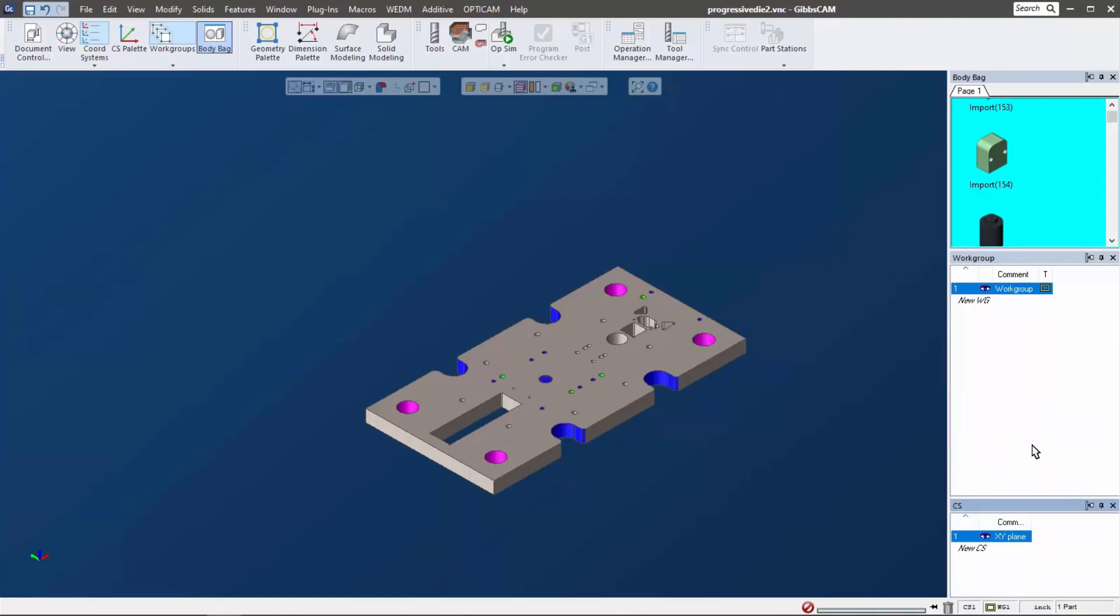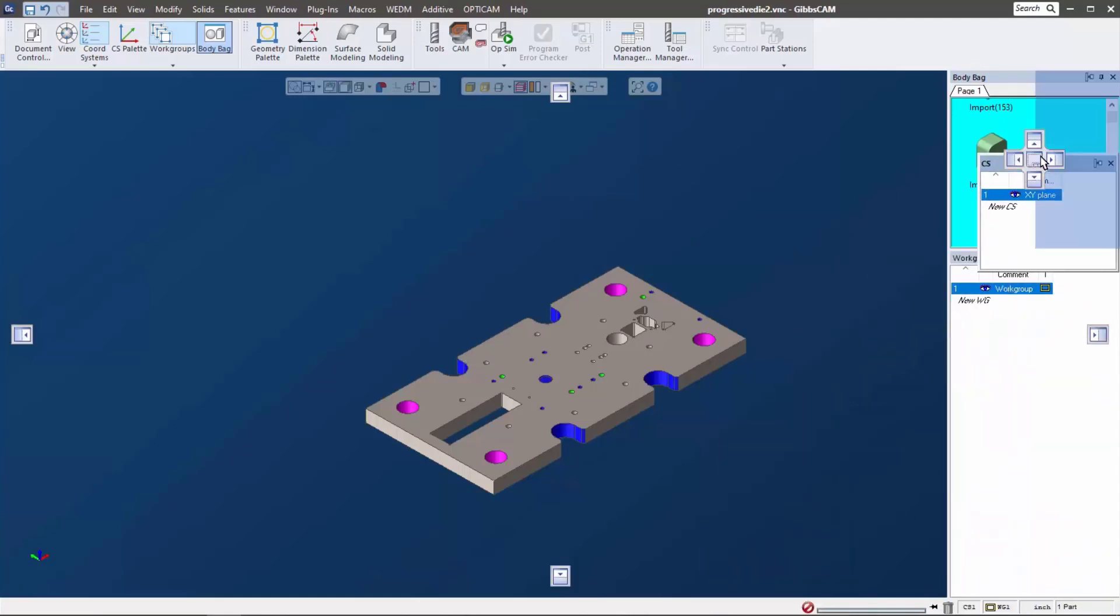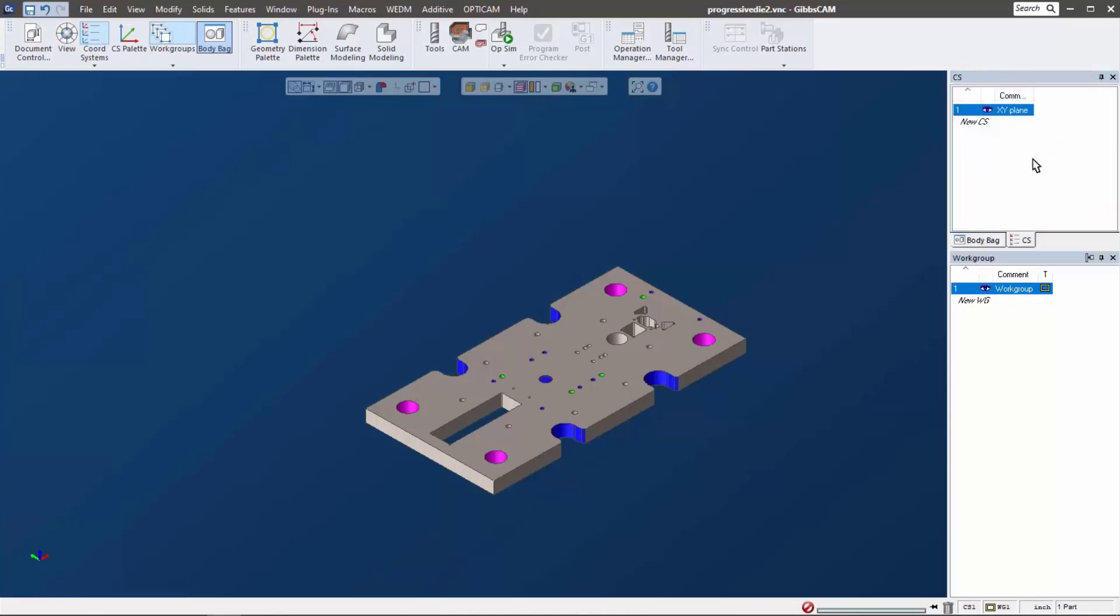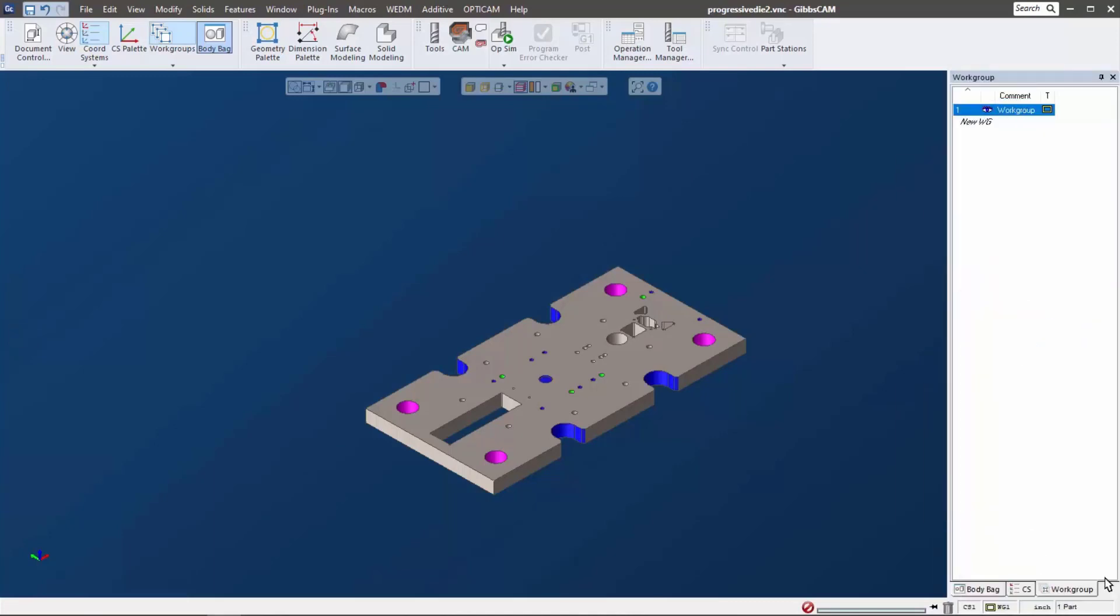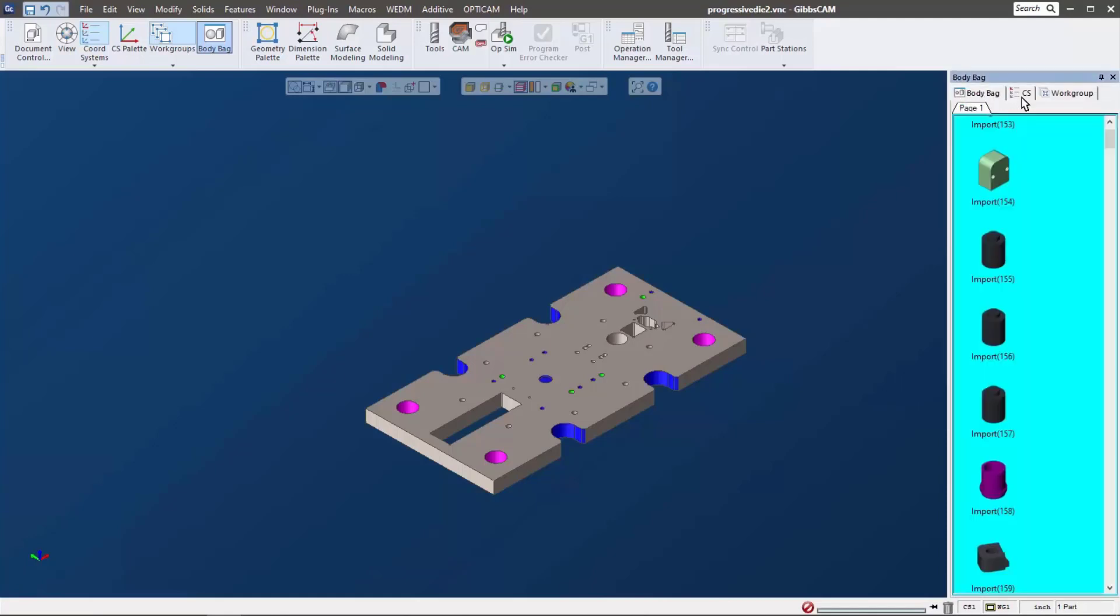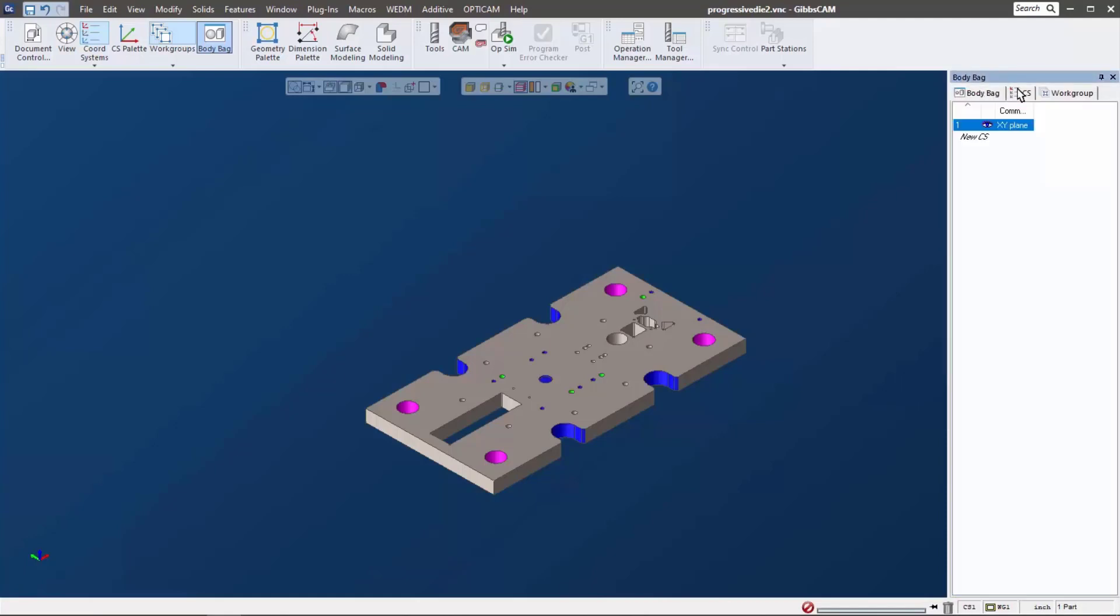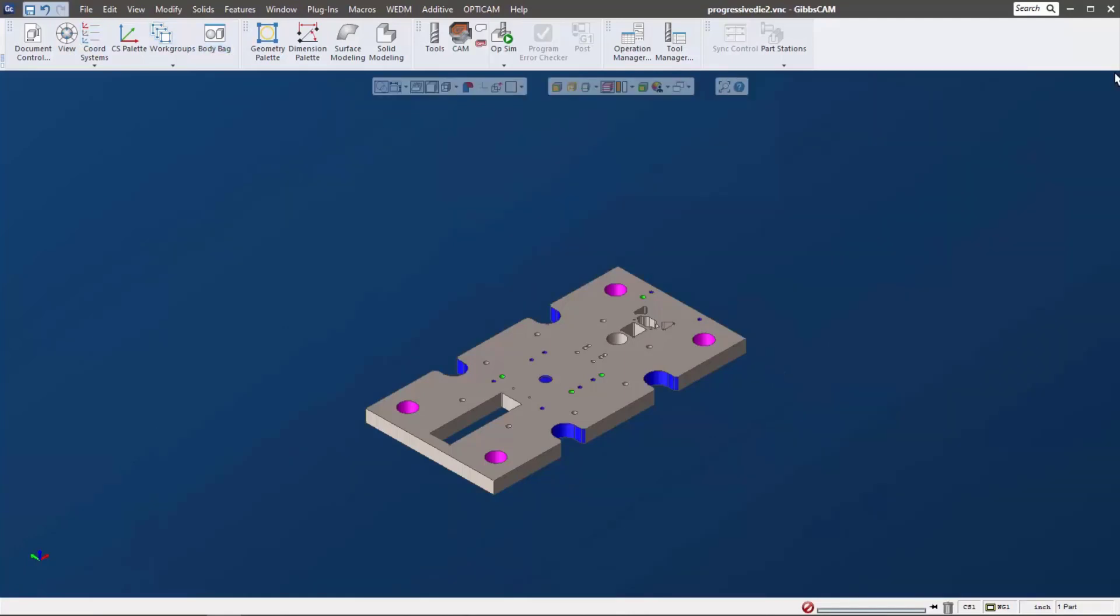Another thing we can do is we can actually make tabs here. So you can see just like before when I showed you the tabs down at the bottom, I'm going to right mouse button click and go ahead and move those to the top. There's my body bag, my coordinate system, my work group, and I can close each one out respectively.